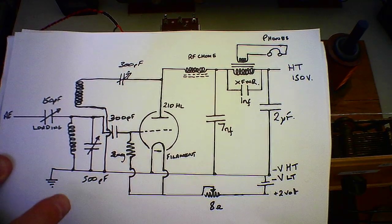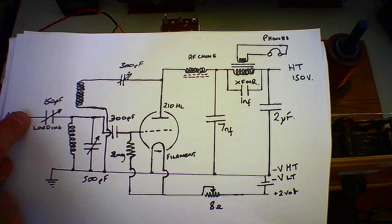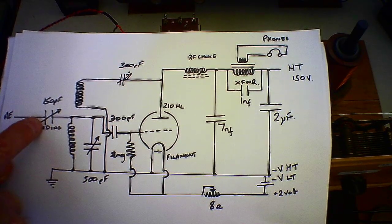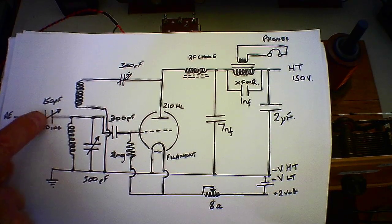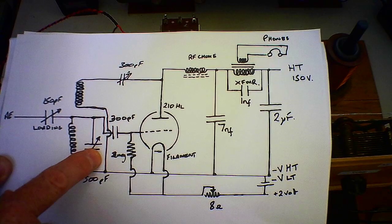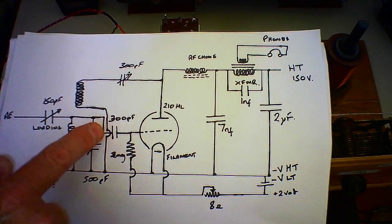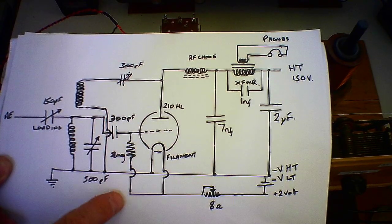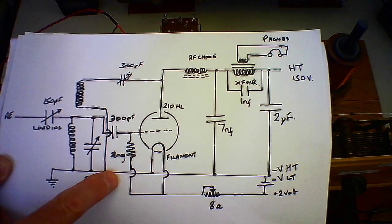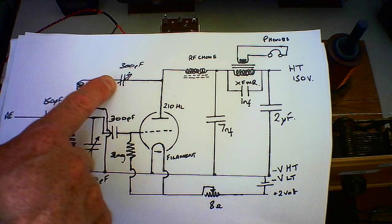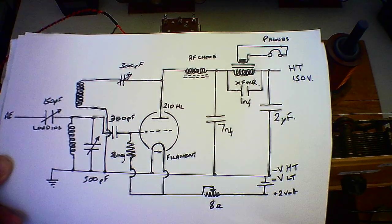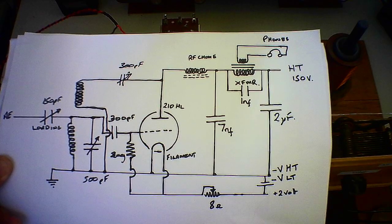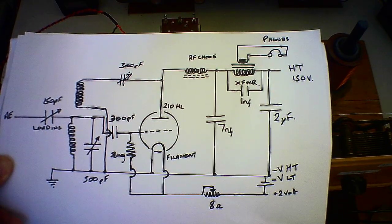And it's a very basic thing. It's aerial in on the side, a loading capacitor adjusts how much loading I actually put into the circuit. Resonate L and C, 300 puff capacitor onto the grid, a grid leak of 2 meg.